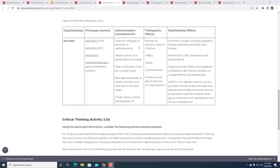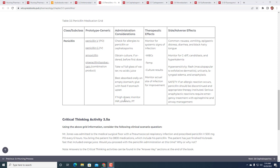Would you proceed with the penicillin administration at this time? Why or why not? Let's look at the considerations. When we look at administration considerations, we see: check for allergies (that's already been done), obtain a culture if ordered before the first dose, take with a full glass of water - okay, no acidic juice - that might be a problem. Best absorbed orally on an empty stomach; give with food if stomach upset.